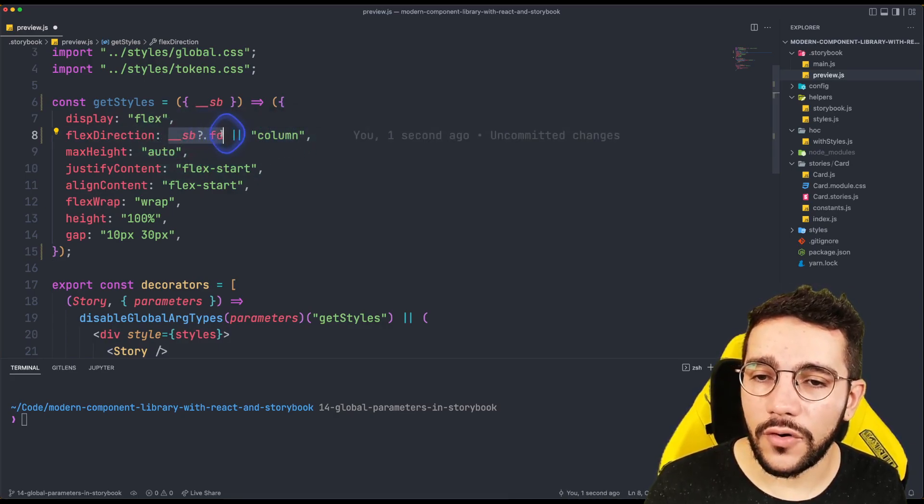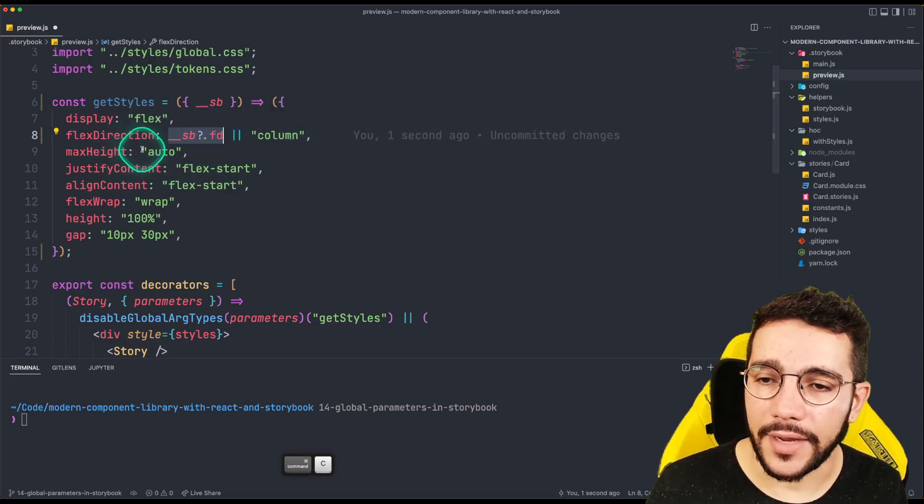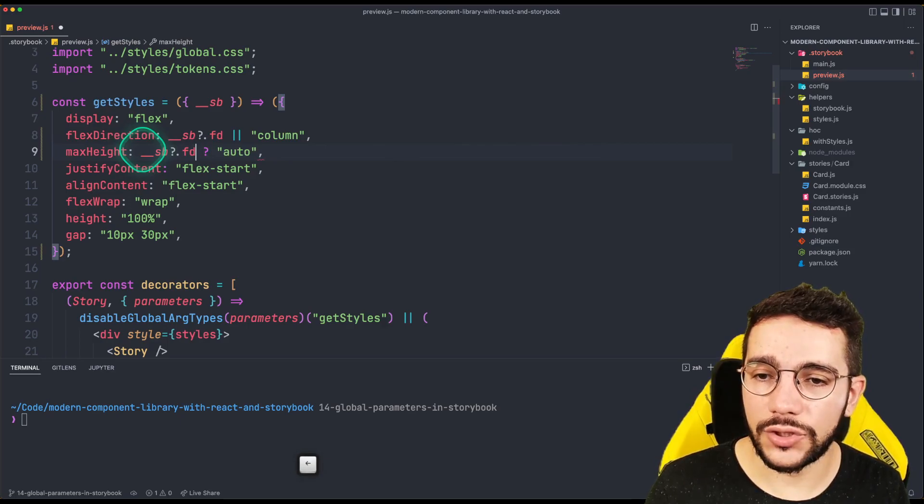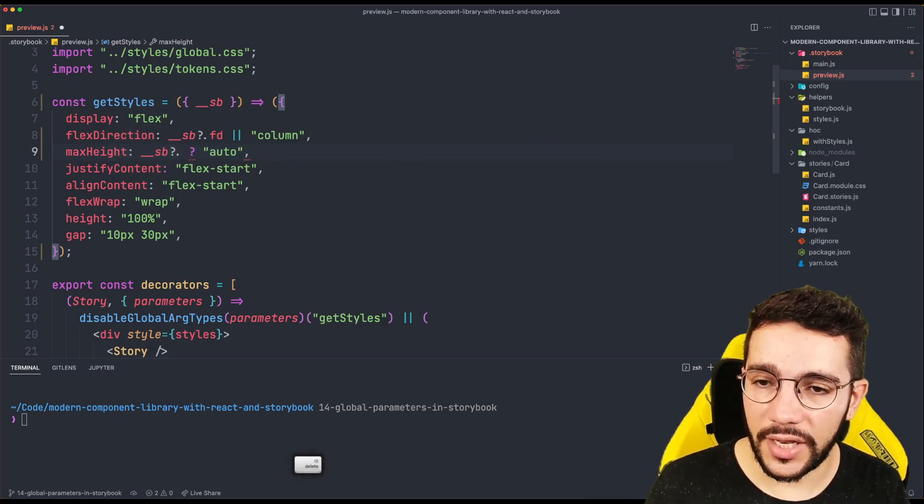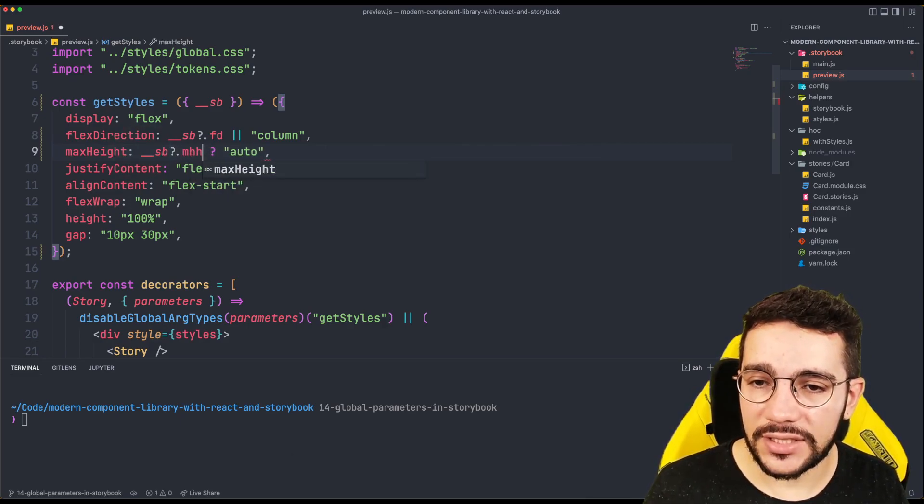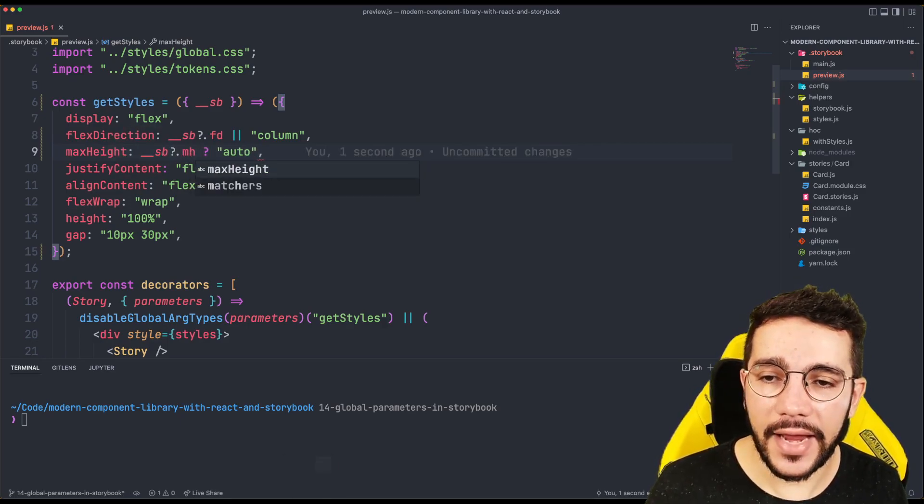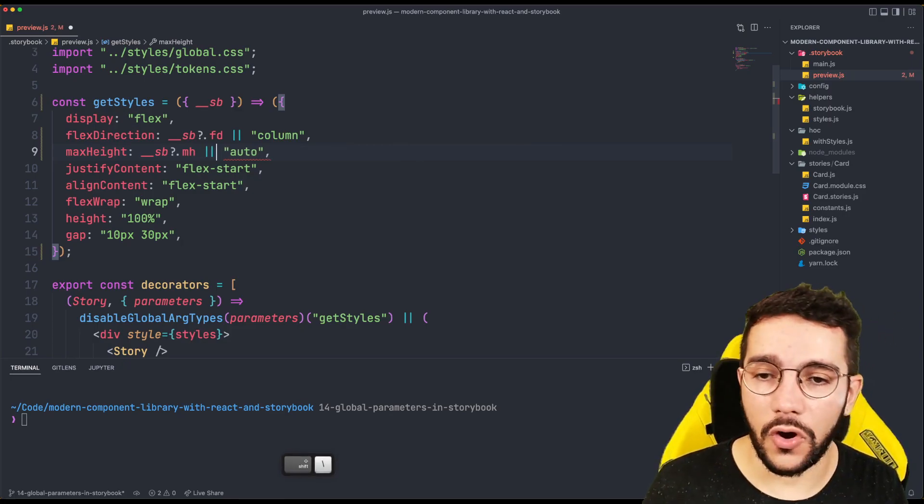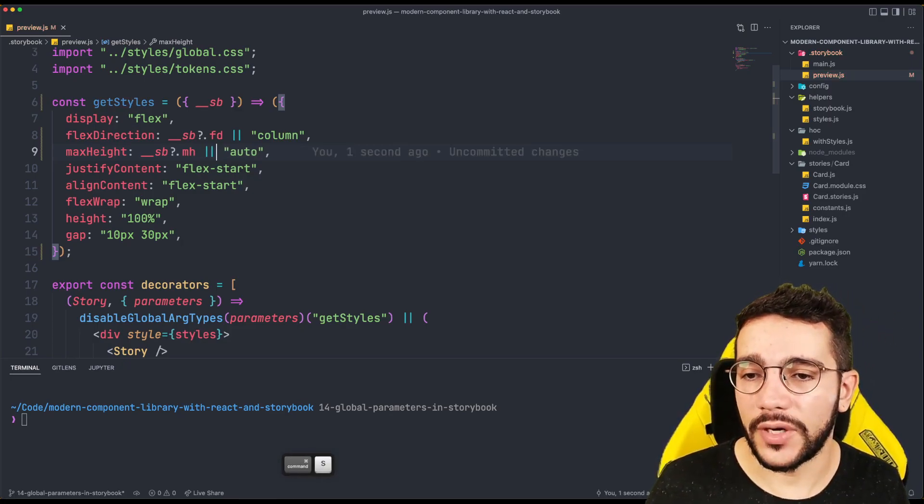The same is going to be for my max height. And this is because I want to conditionally change these styles in case I need it for other kind of components.